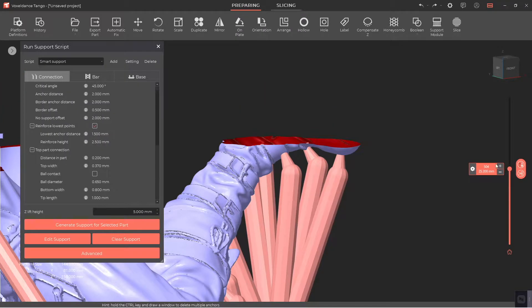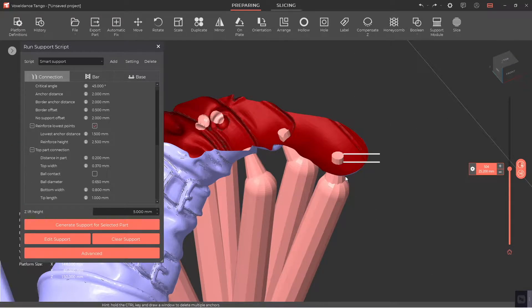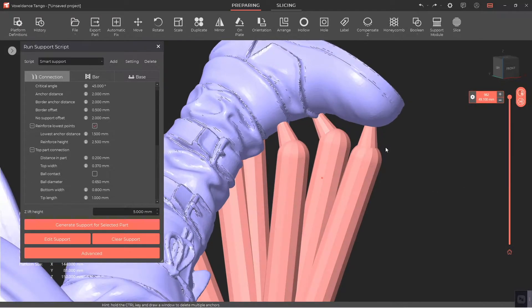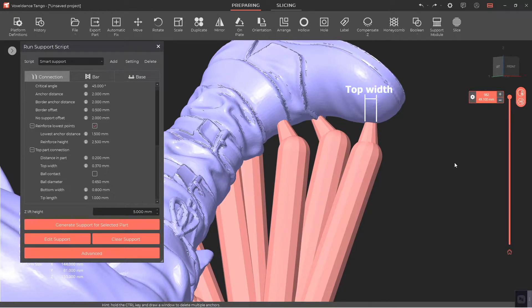Distance in part is the depth of the top part connection into the lower surface of the part. Top Width is the contact width between the top part connection and the lower surface of the part.